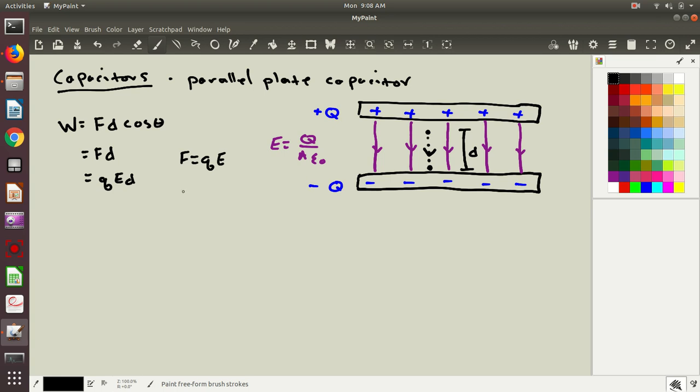Now, when we defined potential energies in the first place, we had a relationship between the work and the potential energy. So the work is equal to the negative change in potential energy. Don't get too caught up on the minus sign, because we're going to end up getting rid of this by the end, but it's part of the definition. So I'm going to plug this in for the work, and I get this relationship that negative delta u equals q times e times d.